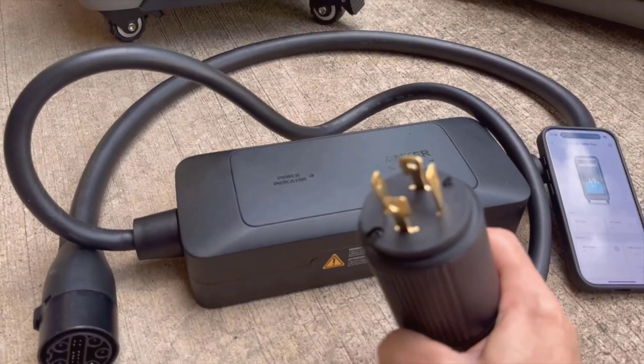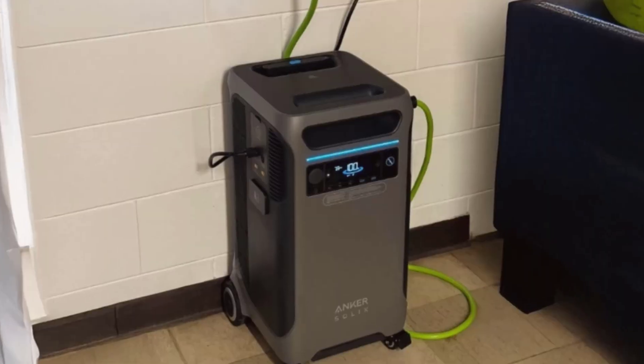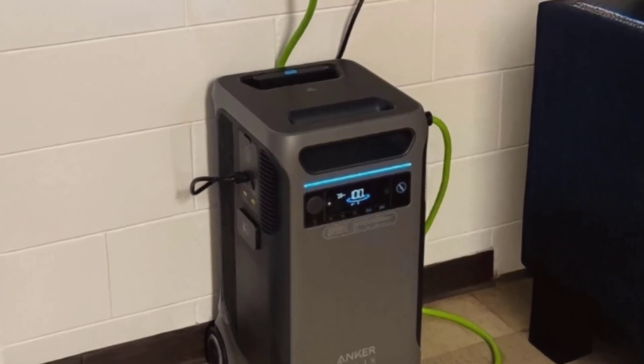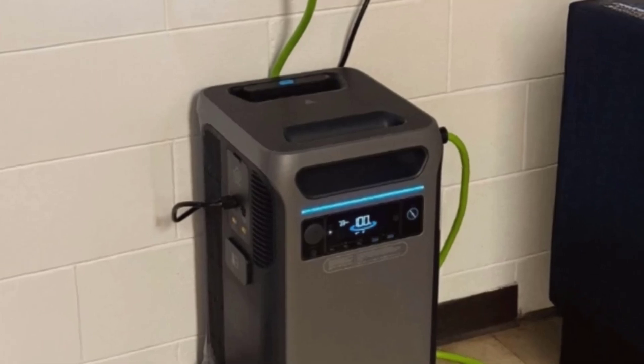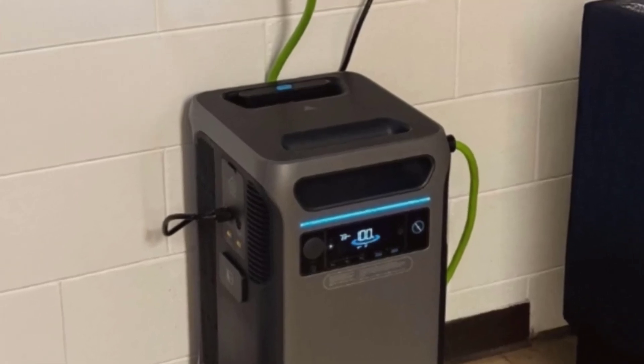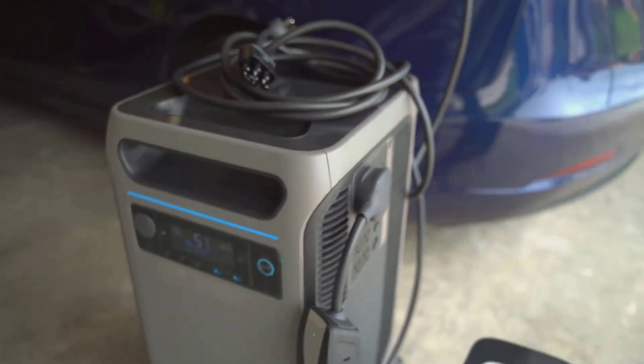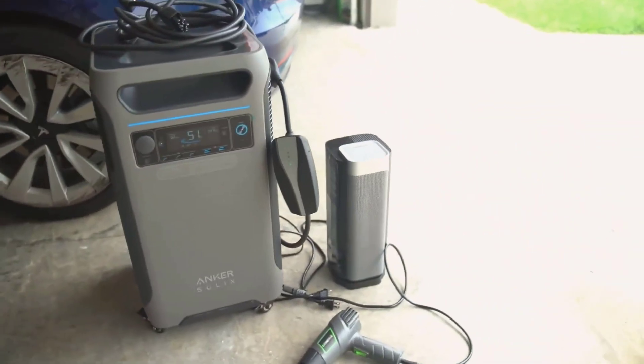I'd recommend this for anyone who needs reliable, high-wattage backup power at home or on the road and who's willing to pay for the convenience and performance. Just keep its weight and the price of solar charging accessories in mind.